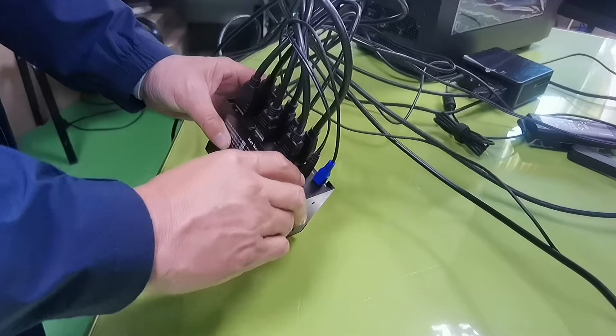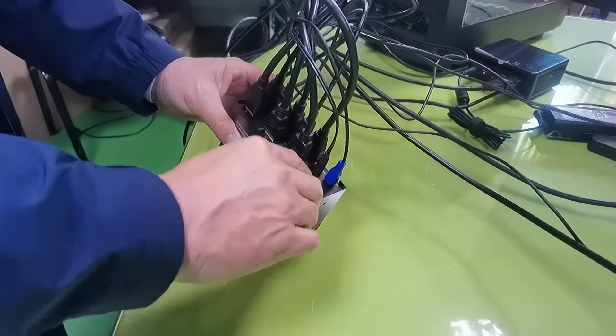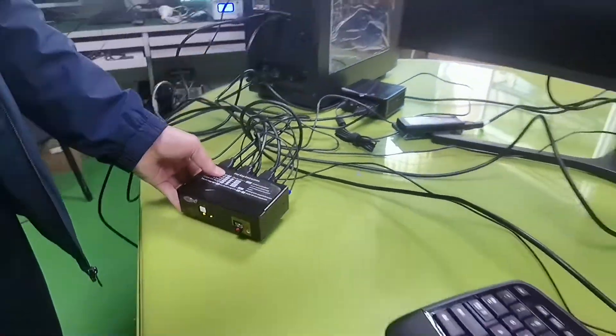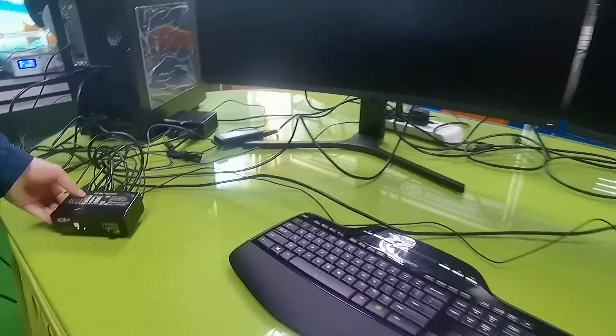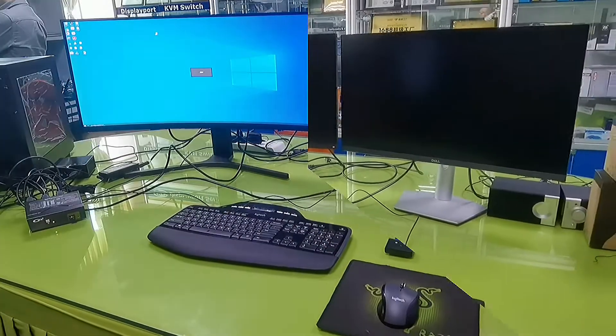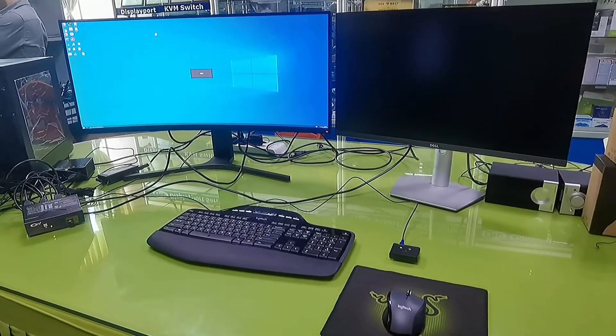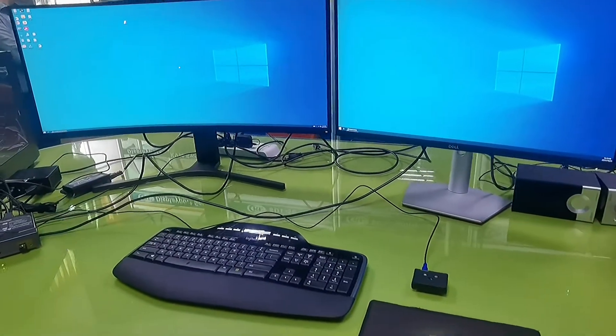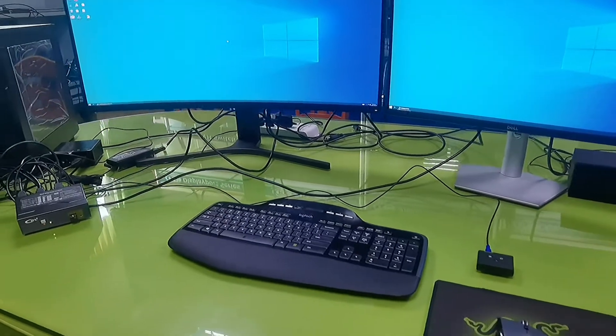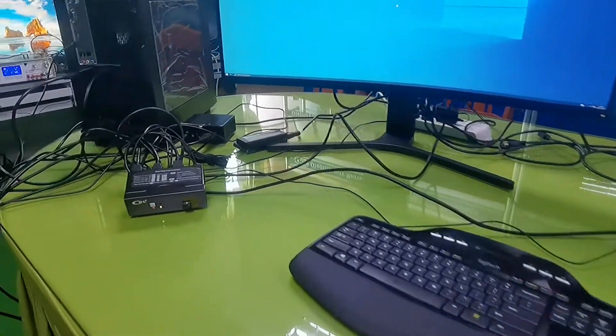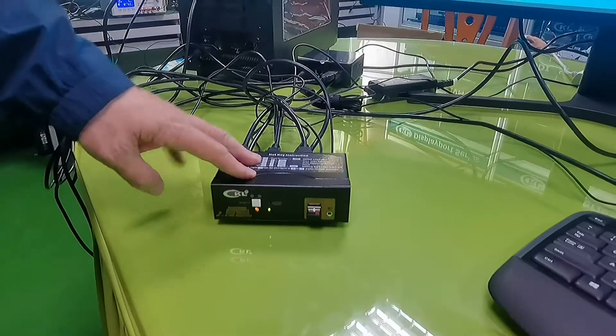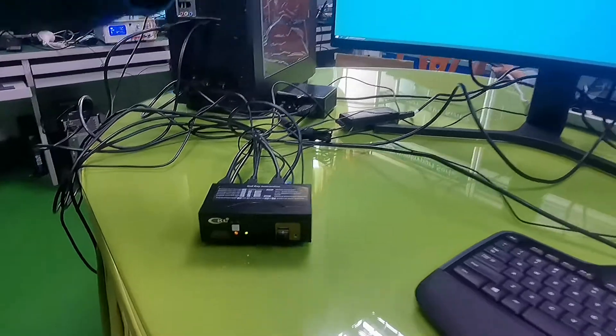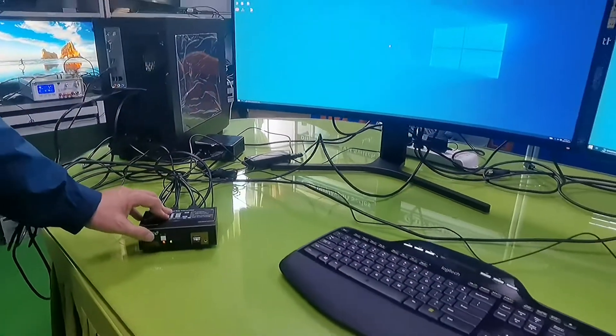Let's turn on the KVM. You see, the dual monitor shows up correctly. Next I'm going to show you how to switch between two computers.